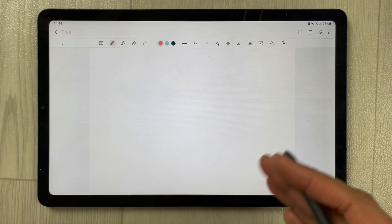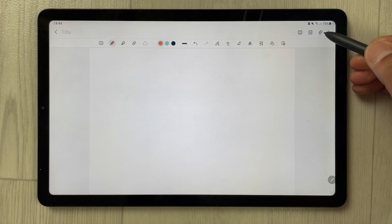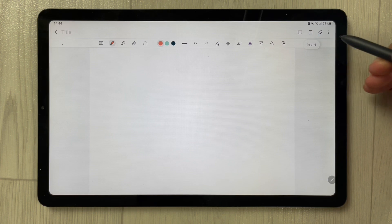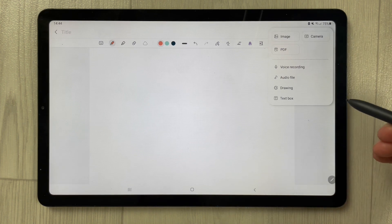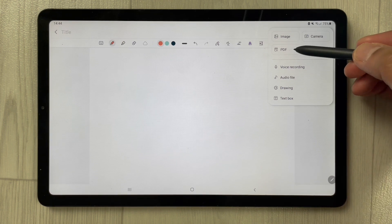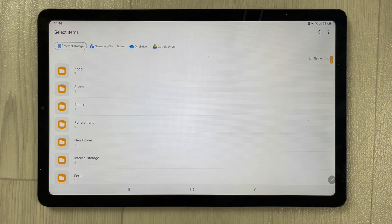You see this icon on the top right corner — it says 'Insert.' Select it and it gives you different options. The option for PDF is right there, so just select it.